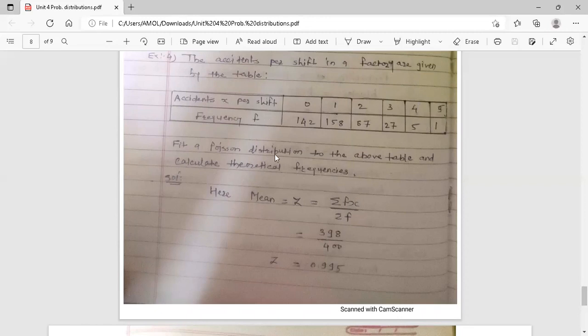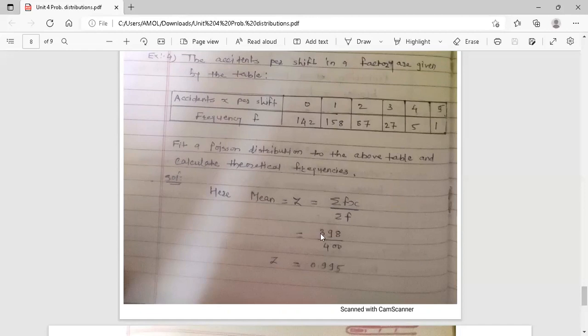Construct a table with a column for f times x. Sum all the f·x values to get summation f·x, which equals 398. The summation of all frequencies, summation f, equals 400. So the mean is 398 upon 400, which equals 0.995. This is the mean value, which becomes the value of z for the Poisson distribution.